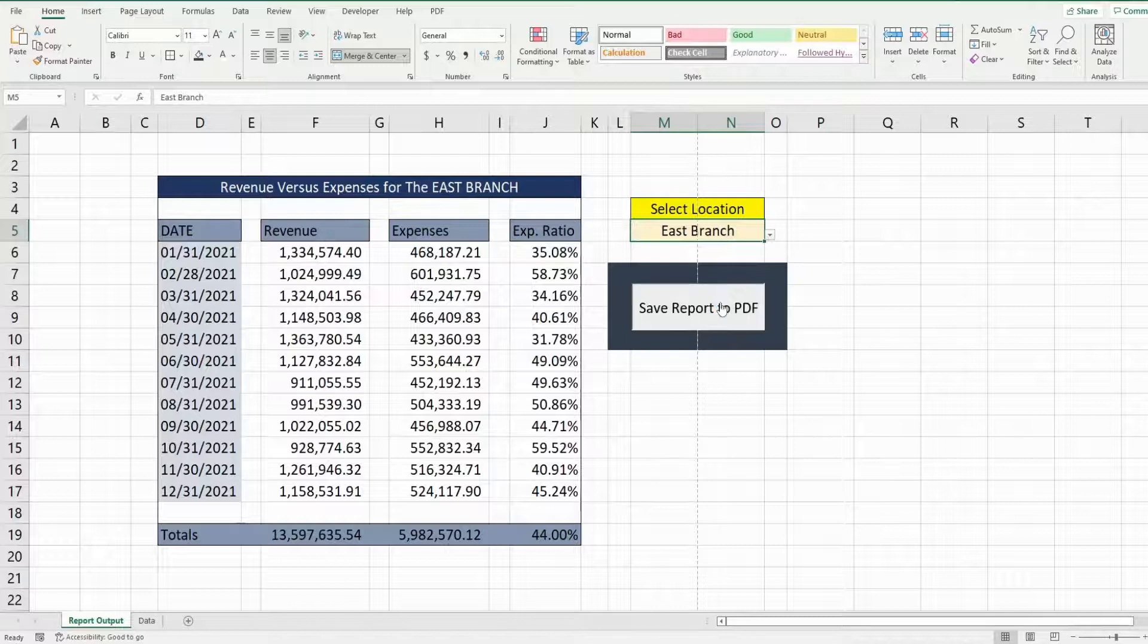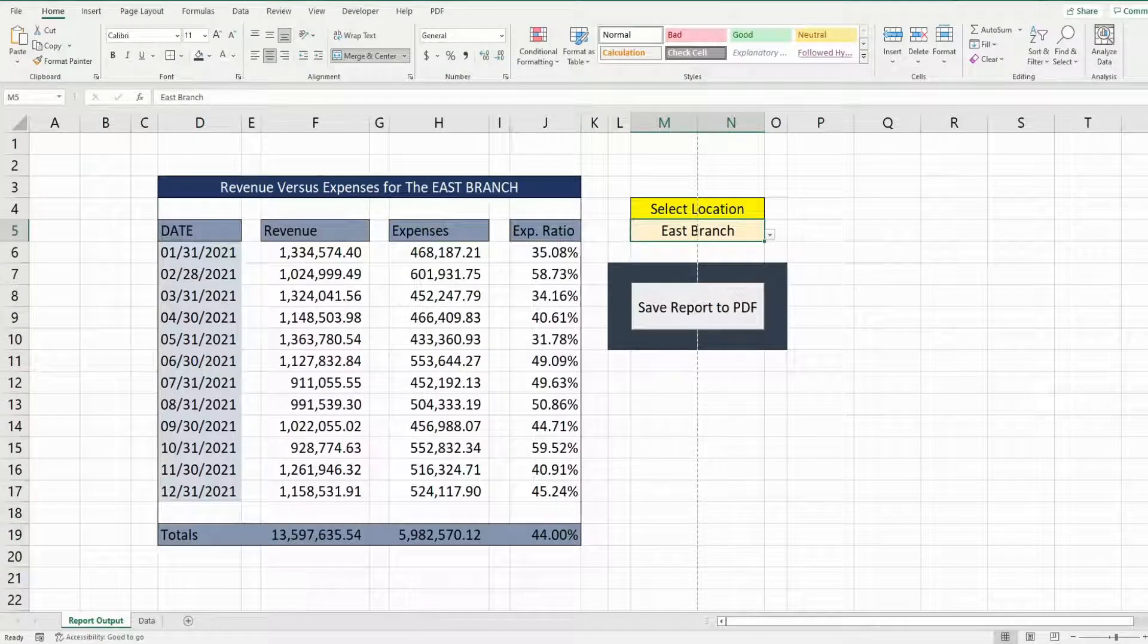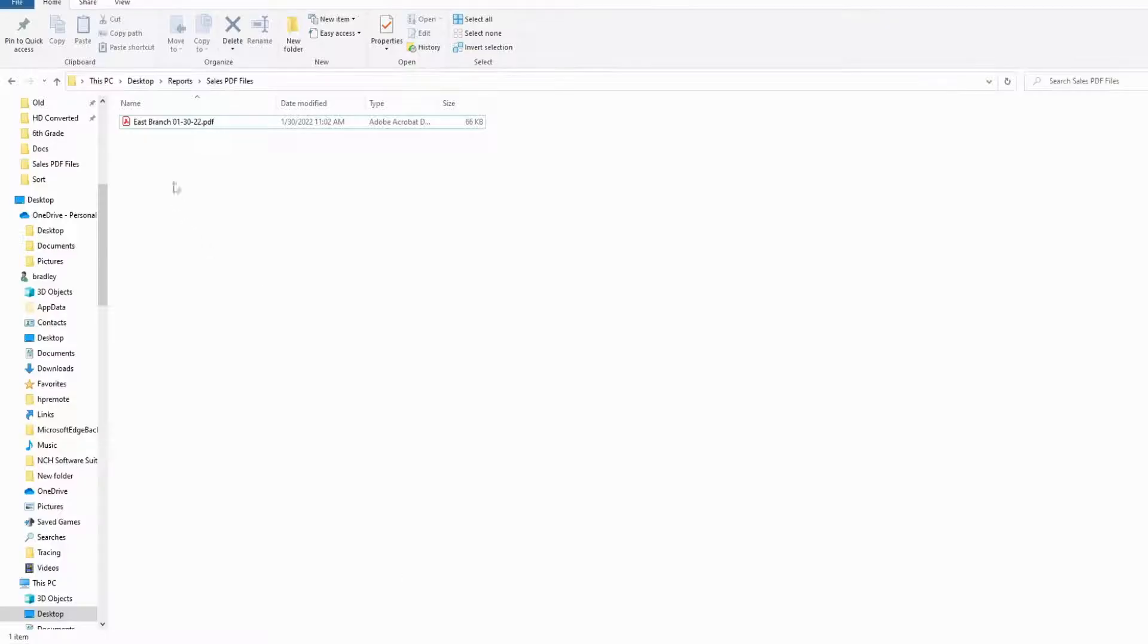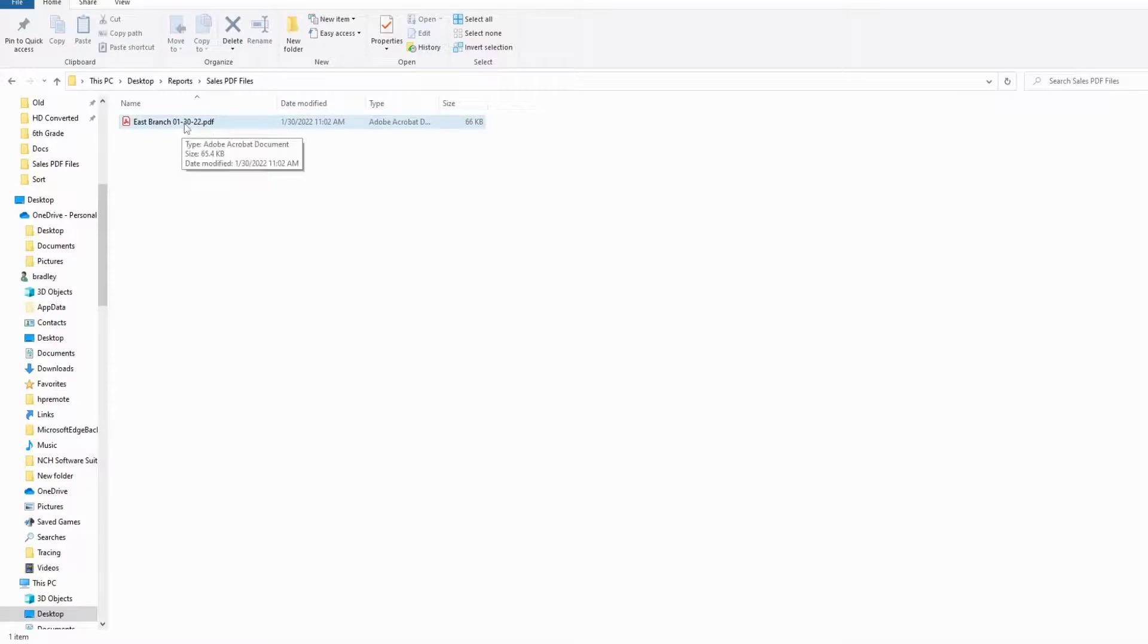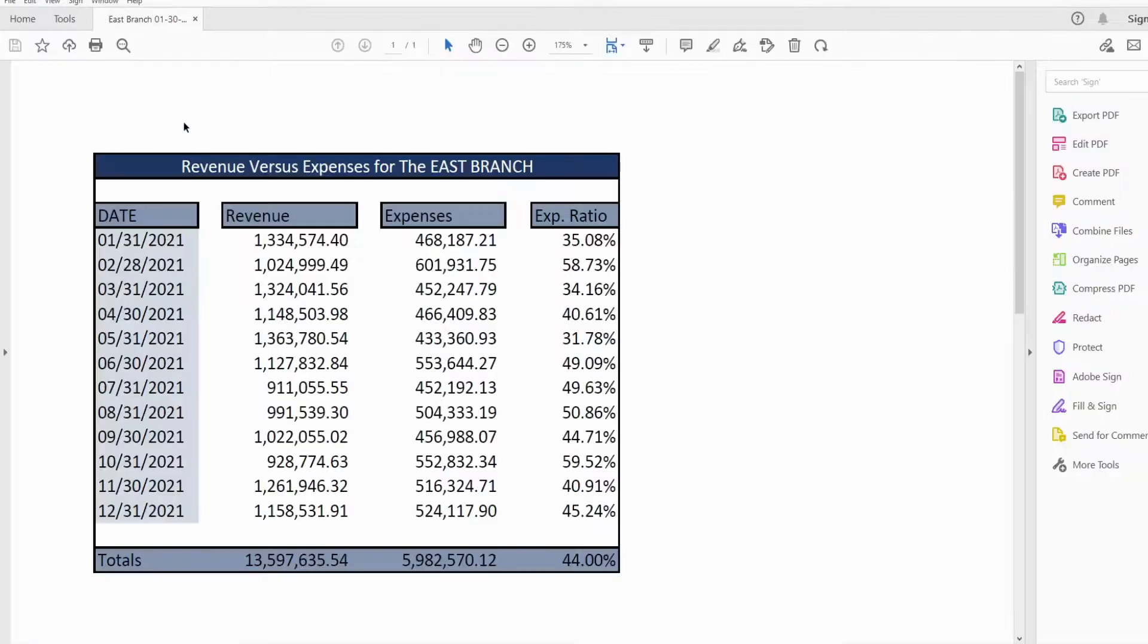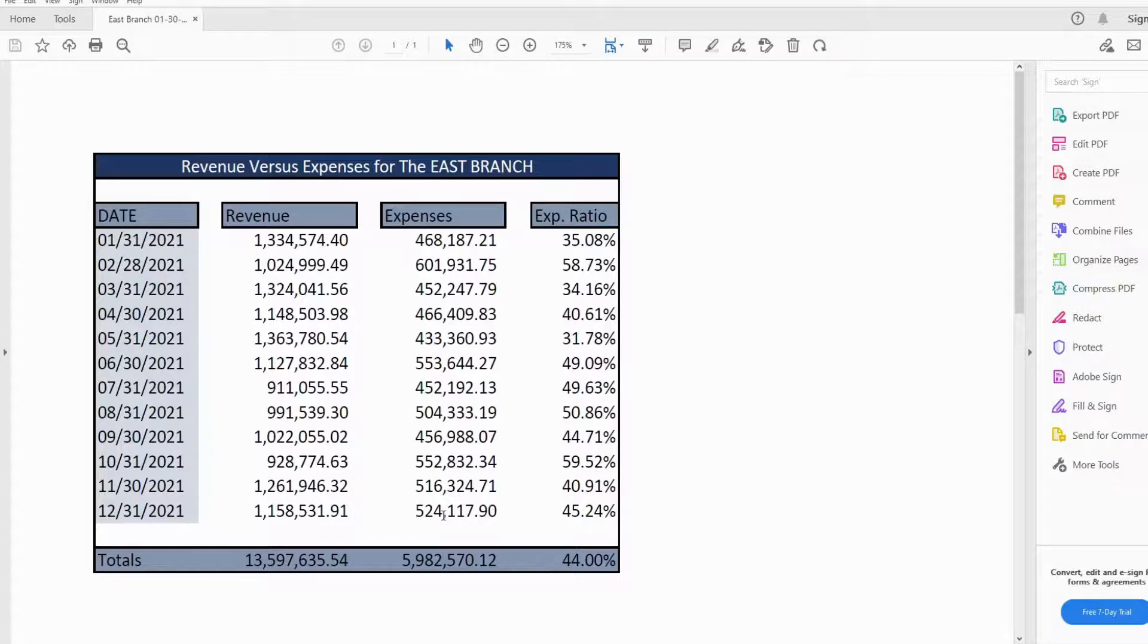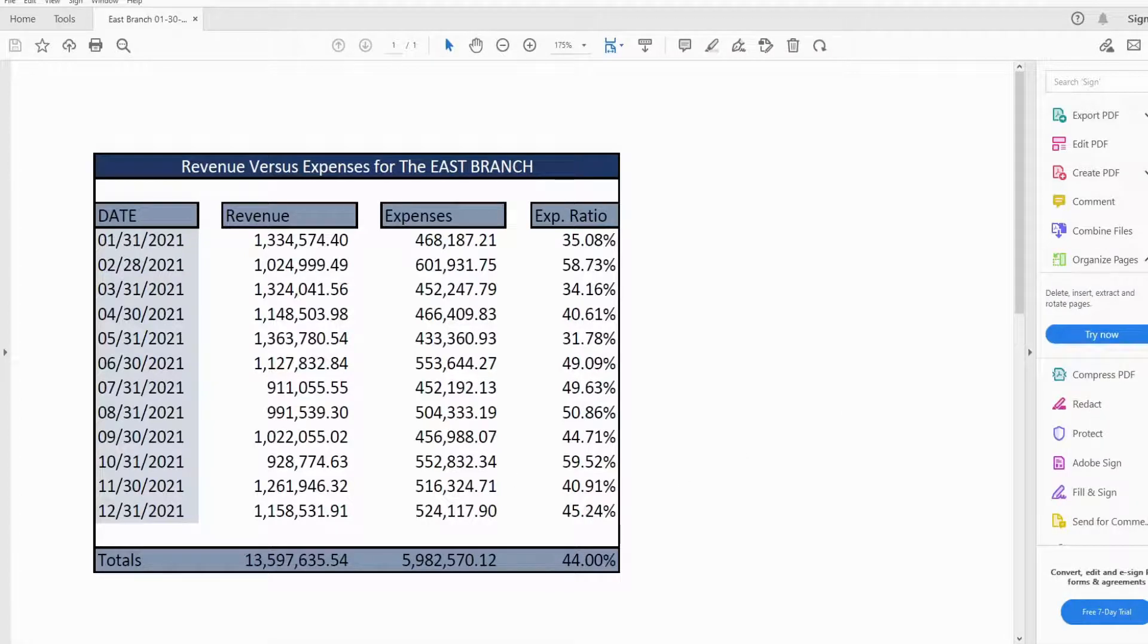So I'll go ahead and run this. You can see we get that specific file name and it's exactly as it appears on our report range in our worksheet.